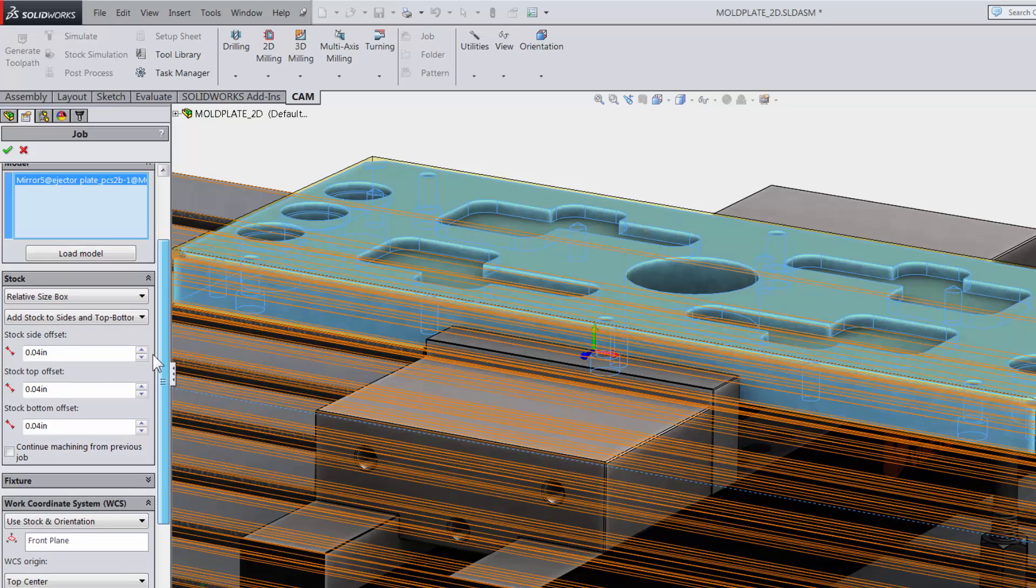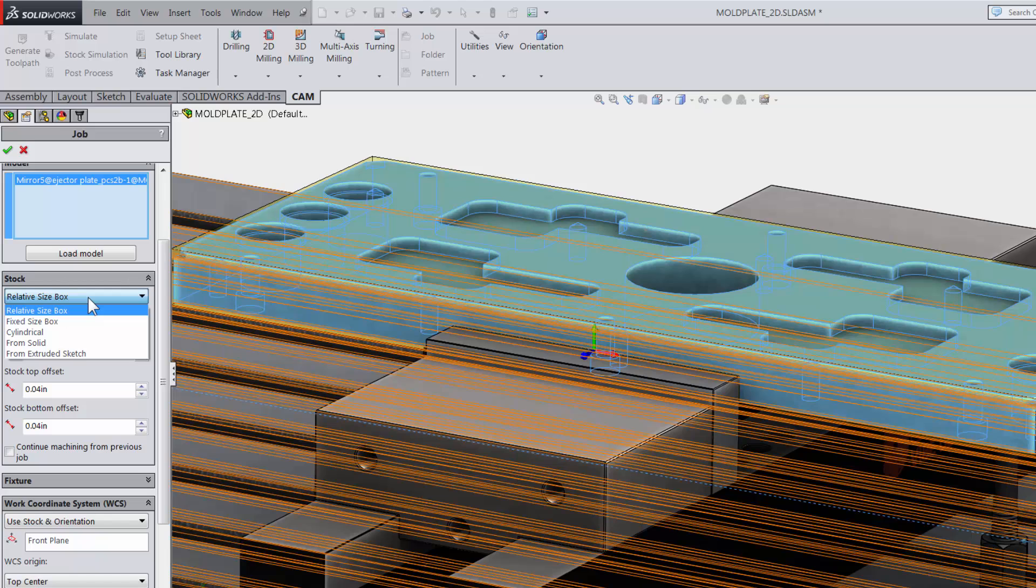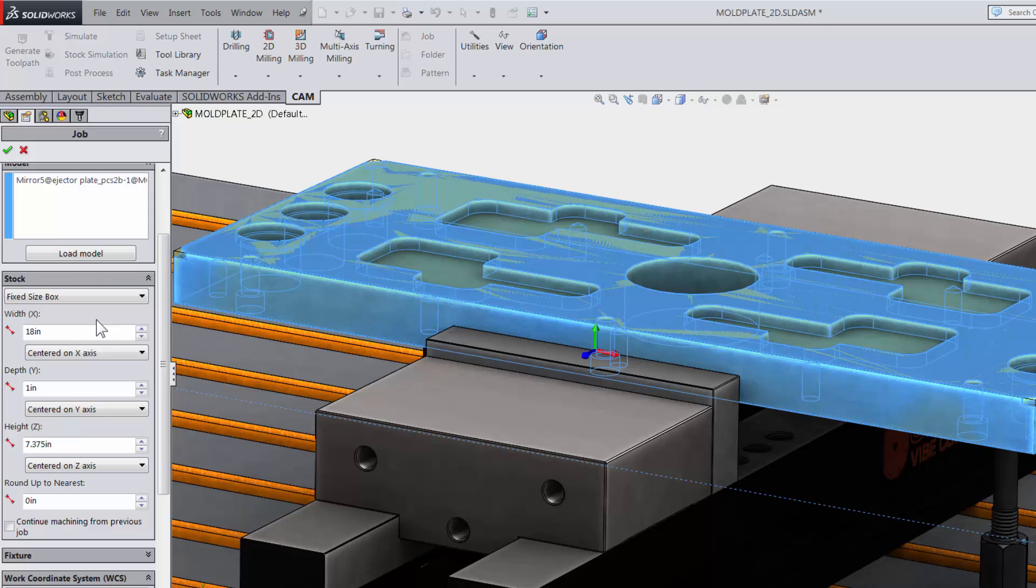Next, you can control your stock sizes. Relative size box lets you add extra stock to each side of your CAD model. Fixed size box is the measured dimensions of the raw stock.